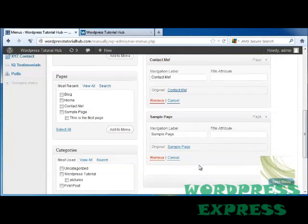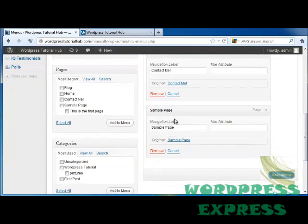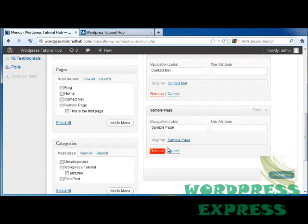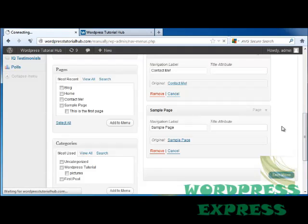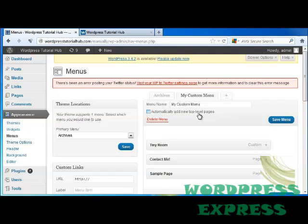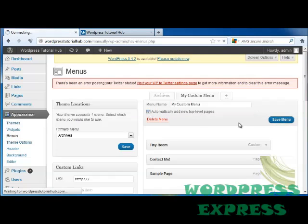For the page, the same: navigation label, title attribute, remove or cancel. Let's click on Save Menu. Now you'll see right here we have an Automatically Add New Top Level Pages option. I'd like to do that, so I'm going to click on that and click on Save Menu.